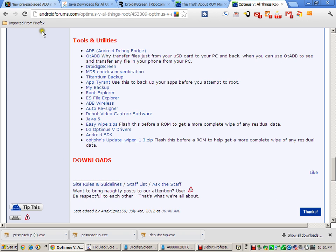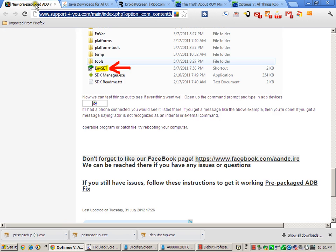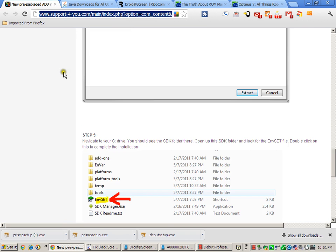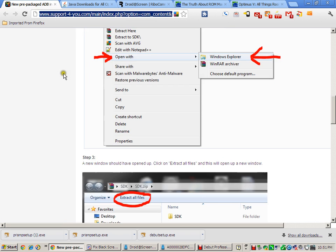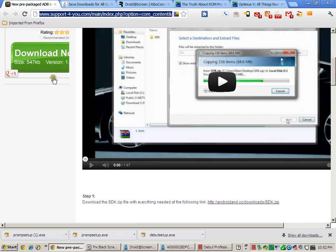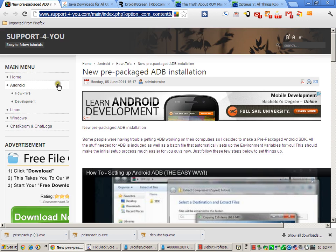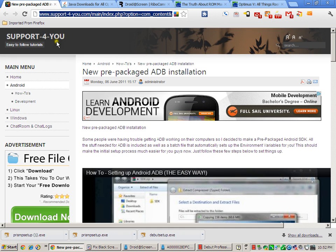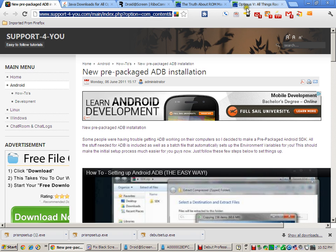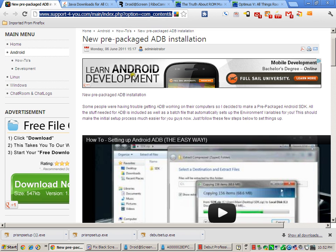Once you have that done, then you can go to the new prepackaged ADB installation, which is found here at support-4-you. I'm going to leave you the URLs in the video, plus they will be in the All Things Root guide sticky.